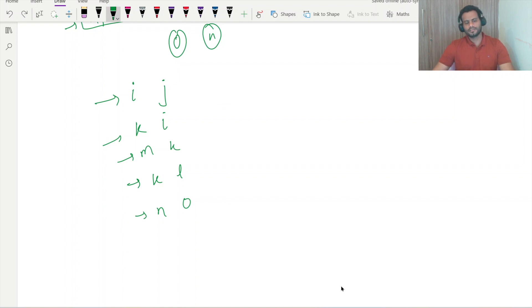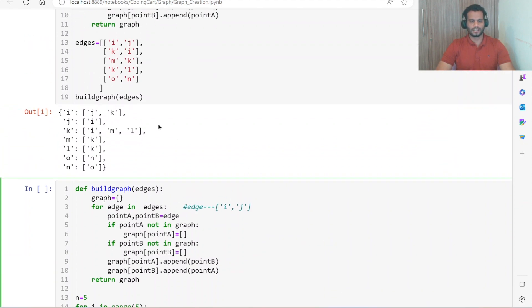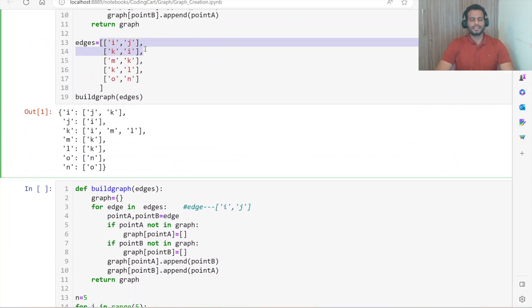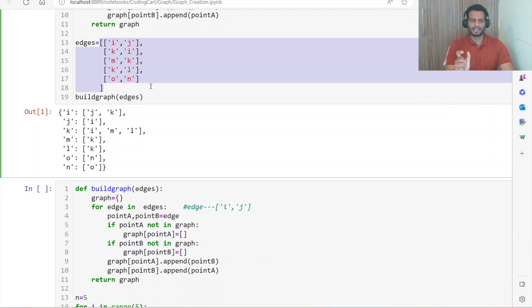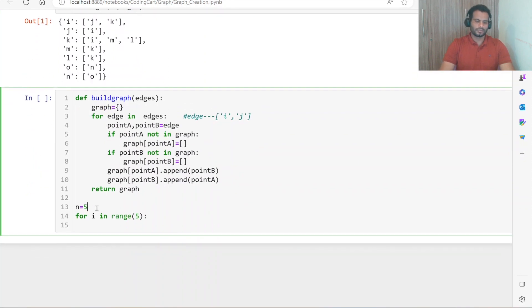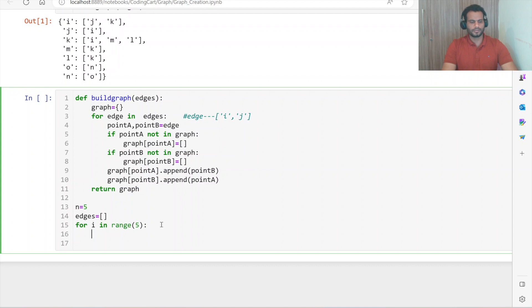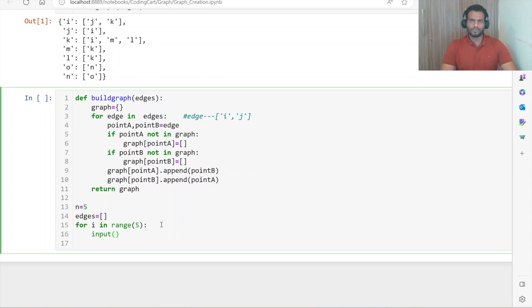We have to store all five inputs in a list, saving each connection in a list. When the values were hard-coded, each connection was taken as a list — we will follow the same structure. So let us take one empty list named edges. The user will give input, so let's use the input function. The input will have two values at a time separated by a space, so let us first split that.